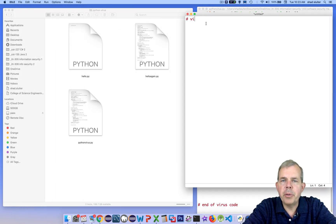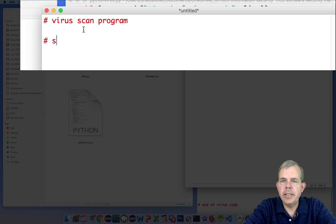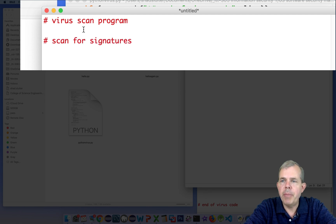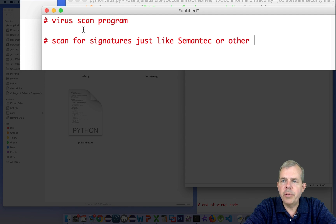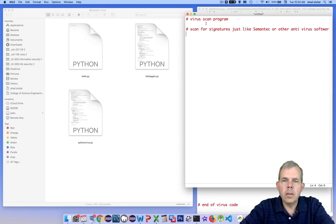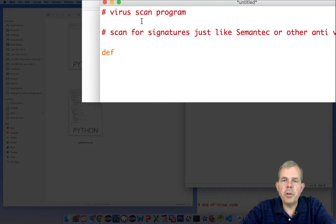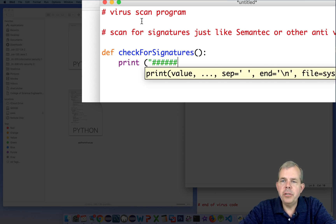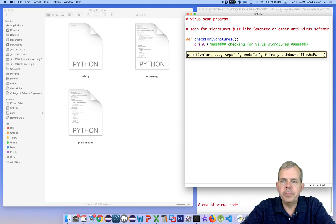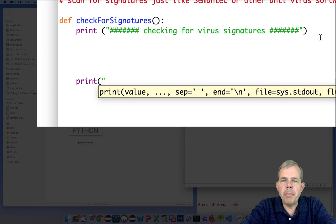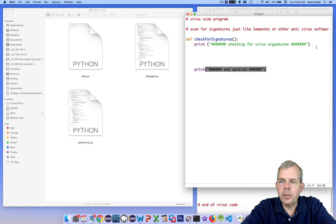In the first part of my program, I'm going to create a scan the signature kind of program. Just like Symantec or other programs, we'll search all files and look for specific types of code. So I'm going to create a function called check for signatures. And the first thing I'll do is print to the screen what I'm doing. So when I create my report, I will have a beginning and an ending line for telling what's going on.